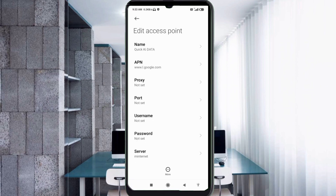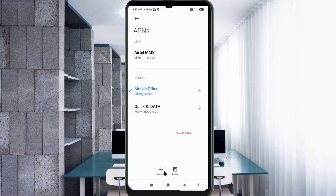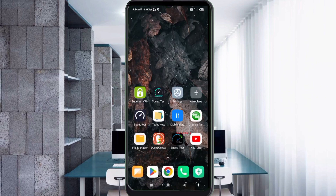Tap the More icon, then tap Save. The new APN 'Quick Key Data' is now saved. Select the Quick Key Data new APN to activate it. Click the return home button. Now select any one option: either turn airplane mode on, wait 5 seconds, then turn airplane mode off — or option 2: save the setting and restart your phone.